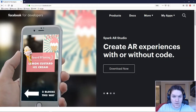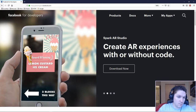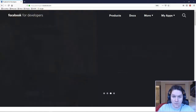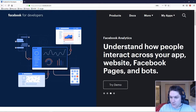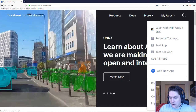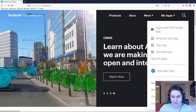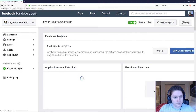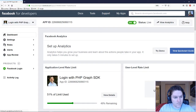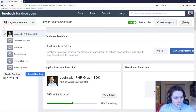Before we can get coding we need to set up a Facebook app — this is what we're going to use to talk to the API through the SDK. Go to developers.facebook.com, click My Apps, and do Add New App. Fill in a display name and click Create App. Once you do that it'll take you to your app dashboard, which looks something like this. Here's the app I've created — I called it Login with Graph SDK.